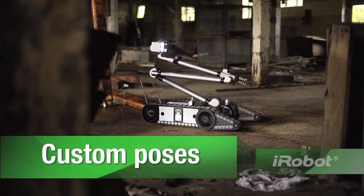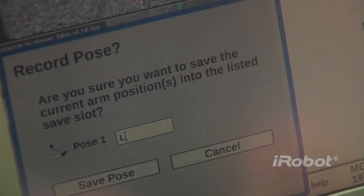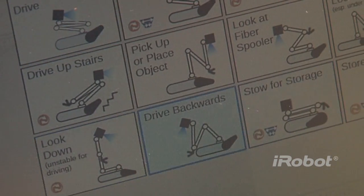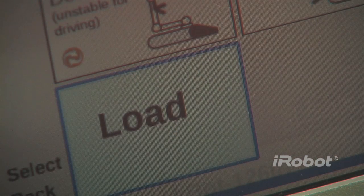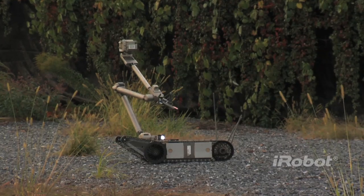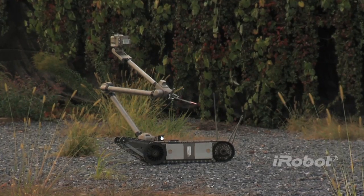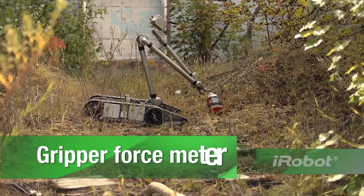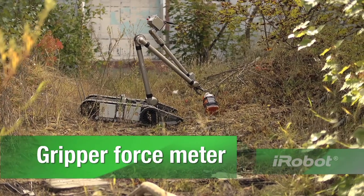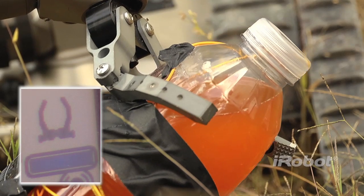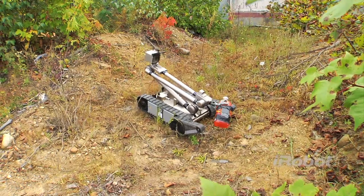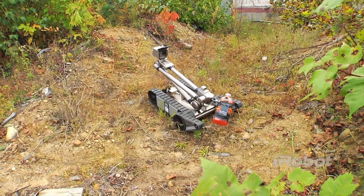Custom Poses: the operator can create, name, and save manipulator arm poses in the OCU and use them on subsequent missions at the touch of a button. Gripper Force Meter: an OCU icon shows the relative gripping force, helping the robot operator determine that the robot has successfully grasped an object of interest.